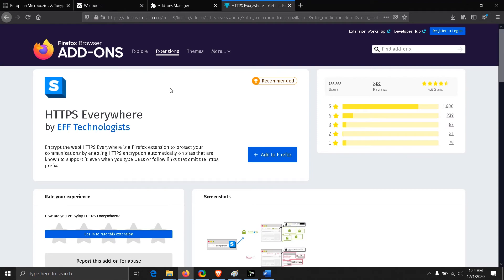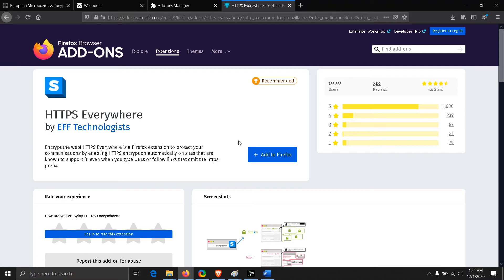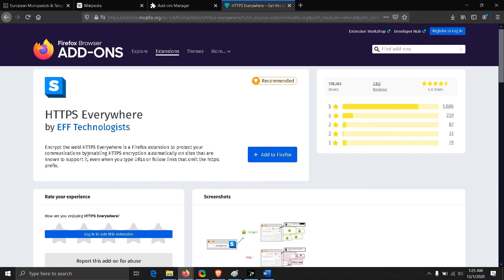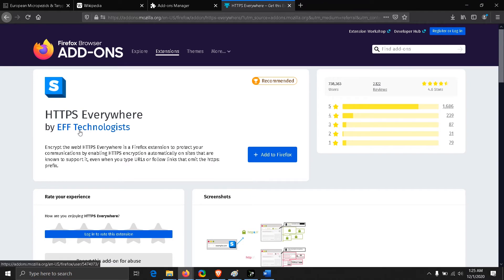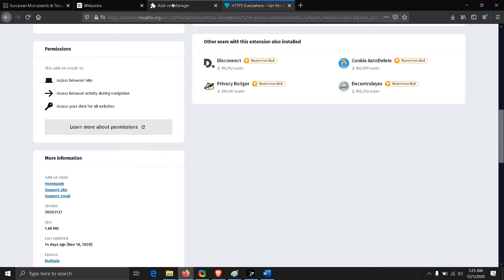Now let's jump to the part where we are going to use this feature. Before this feature rolled out, we had to use HTTPS Everywhere. This is an extension you have to add to your browser, then it will be enabling HTTPS encryption automatically on sites. Before version 83, we had to do this. Now we don't have to download any extensions.